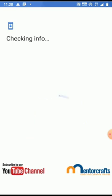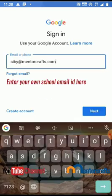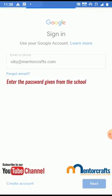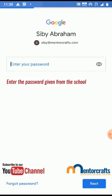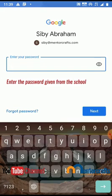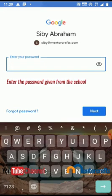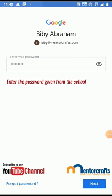Enter your school email address. Click Next. Enter your password. Click Next.